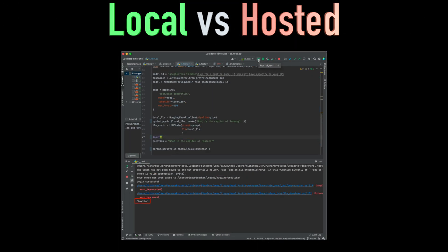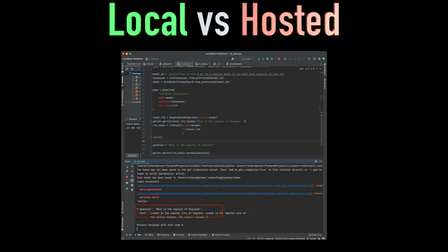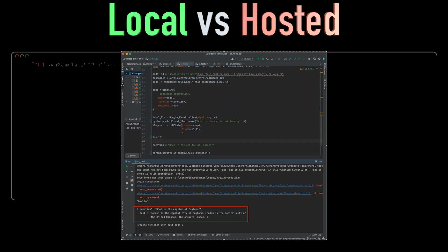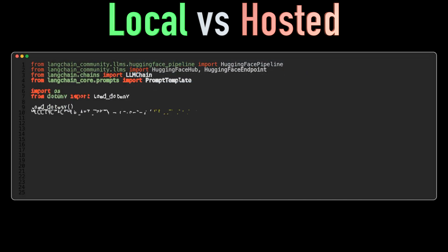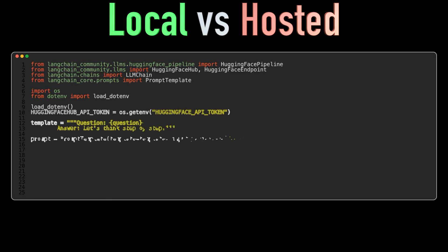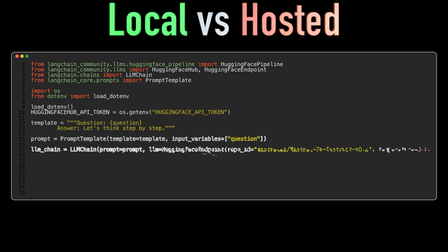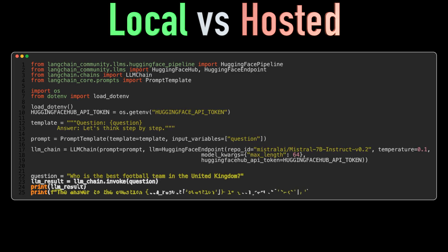We still have our cloud-based model available and we'll ask it a similar question. The difference in quality of answers can be attributed both to the differences in the models as well as the difference in prompting. Recall, the first model was prompted with a quasi chain of thought prompt.